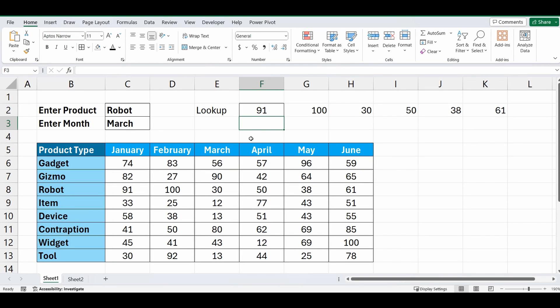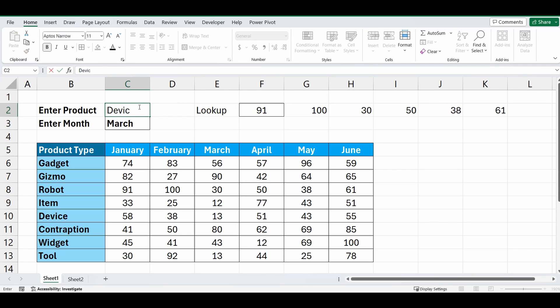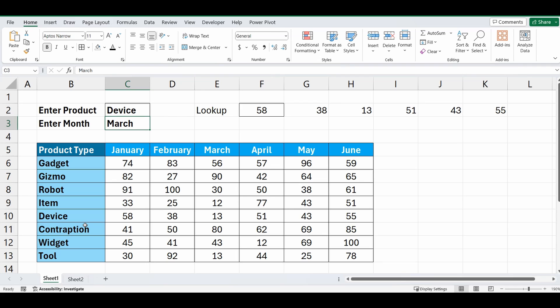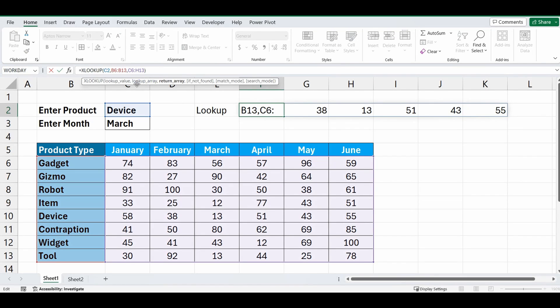If I change the Robot to say Device, it now has brought back all the values for Device, not worrying about the month. But we want to combine it with the month or the selection for month. So let's go back into the formula and nest another XLOOKUP formula, which is the horizontal lookup.